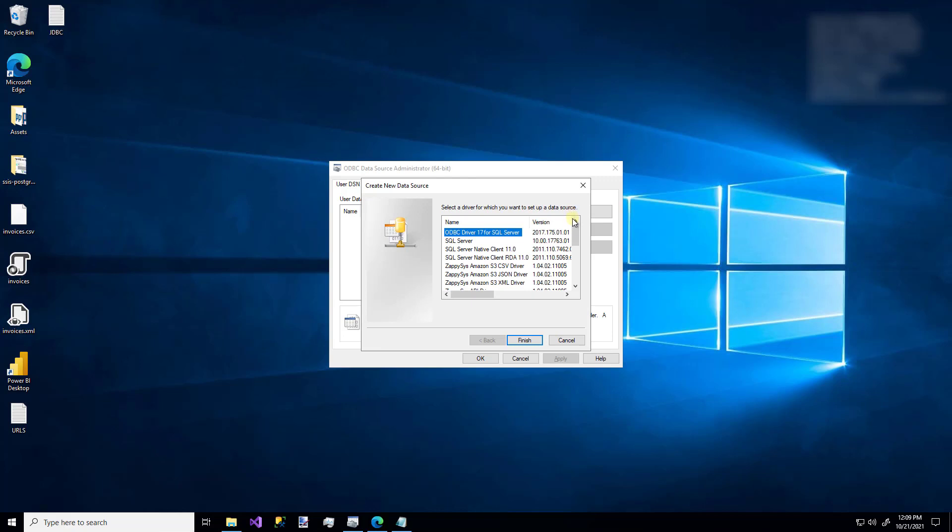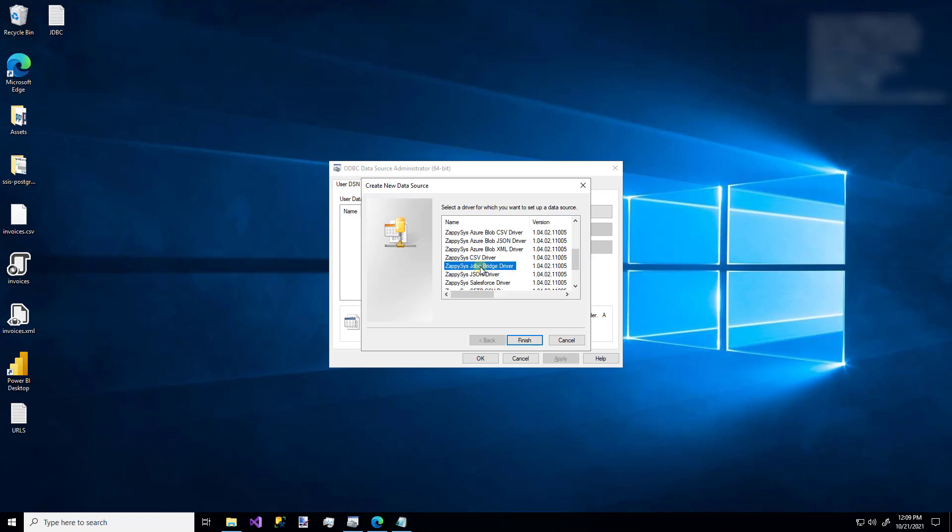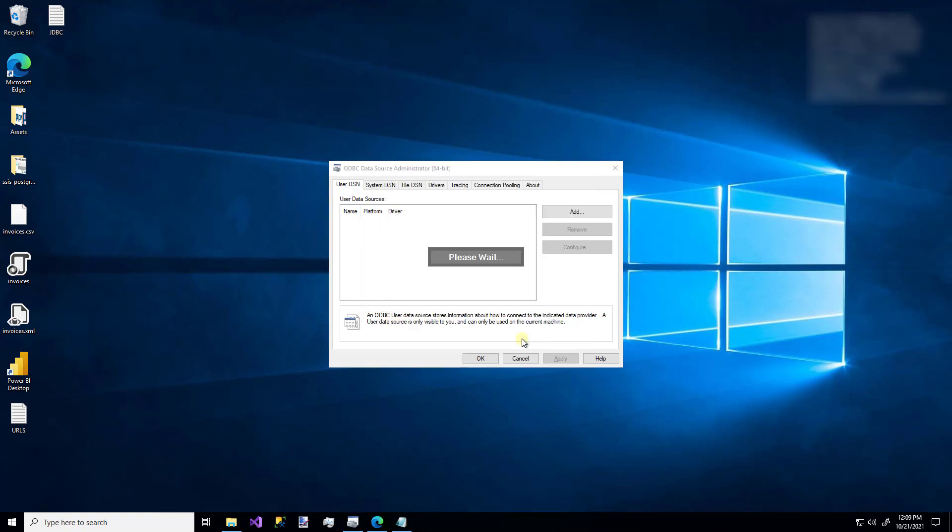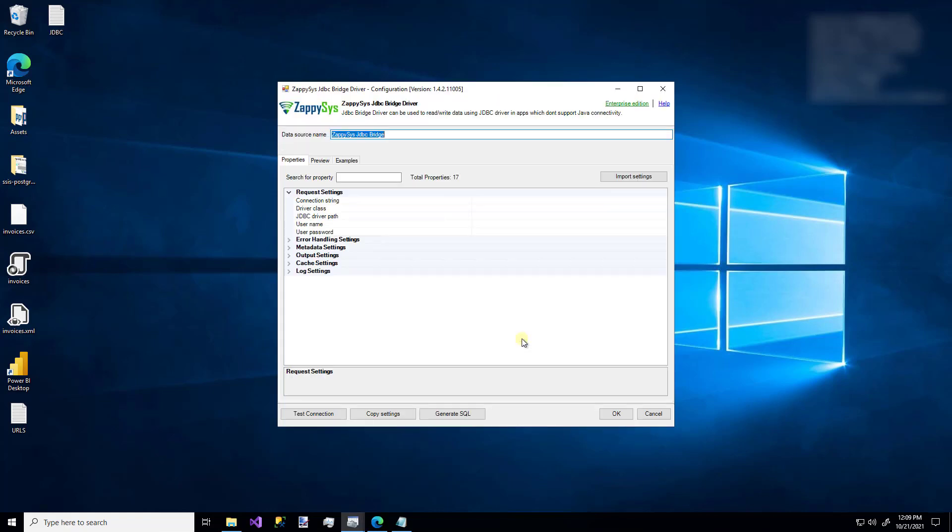And as you can see, there's a lot of custom ZappySys drivers. This demo is for the JDBC bridge driver. So I'm going to click that one. The first thing I'm going to do is give this DSN a name and I'm going to call it MyData.